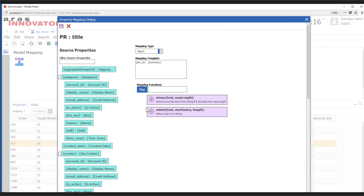We also have a couple of mapping functions — and these wouldn't be limited to our own, they would be extensible as well, very much like Excel. For example, if we just want to truncate something being brought in and we only need a preview of it in ARIS rather than a whole paragraph from the external system, we could use the truncate function.